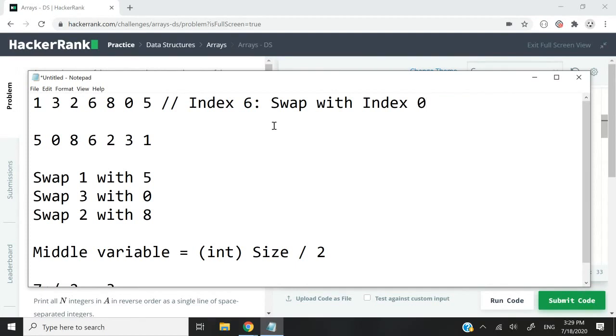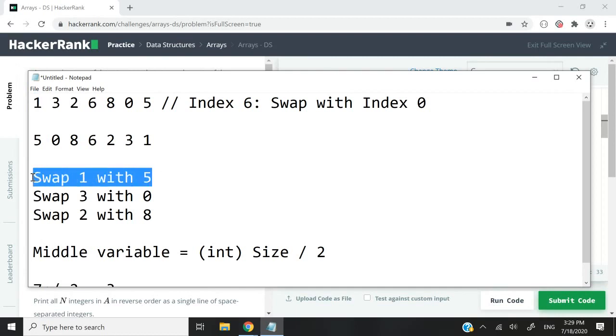So 7 minus 6 is 1, minus 1 is 0. Is that correct? Well, index 6 is 5, index 0 is 1, and indeed we are swapping 1 with 5.